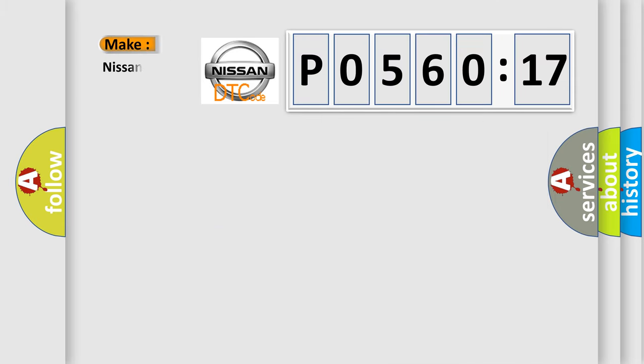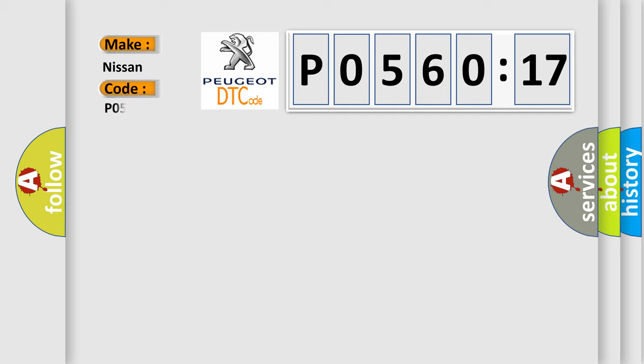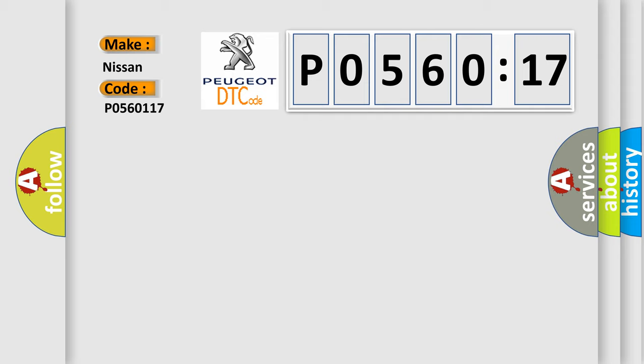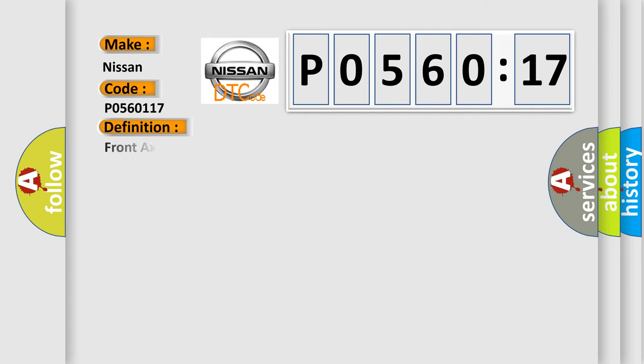So what does the diagnostic trouble code P0560117 interpret specifically for Nissan car manufacturers? The basic definition is Front Axle Disconnect Control Circuit High.